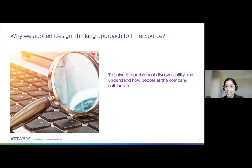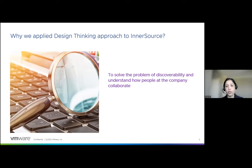Before we could actually improve anything, we needed to know how people and teams collaborated and how they found the information to collaborate — the project information, the source code, or even the project maintainers. What was working for them, what was not, and what was it that users wanted? We had answers to none, but we definitely had some assumptions to validate.